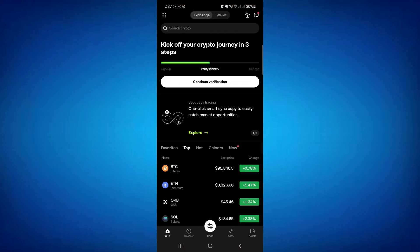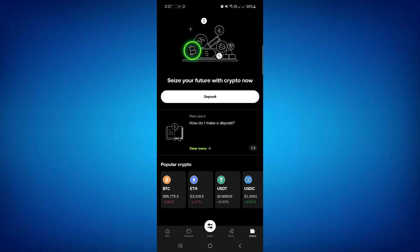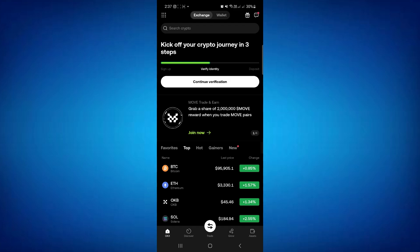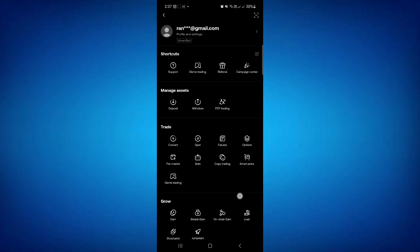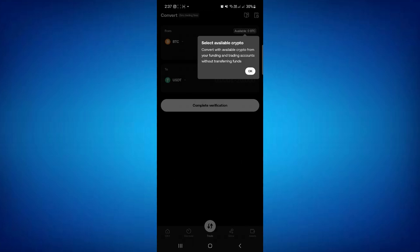Come back to your OKX mobile application. If you tap on the assets tab in the bottom right-hand corner, you will notice that you now have Bitcoin in your OKX exchange. To swap it, go to the home page, tap on the square icon in the top left-hand corner, scroll down, and tap on convert.